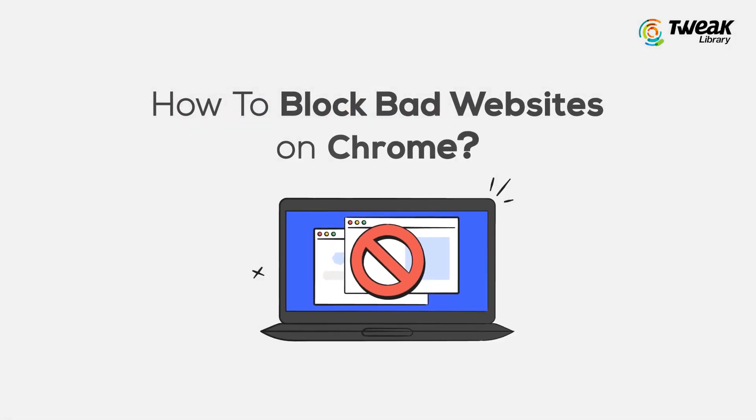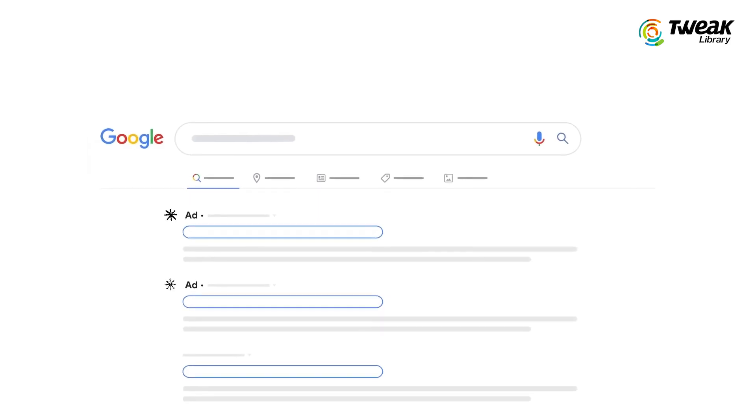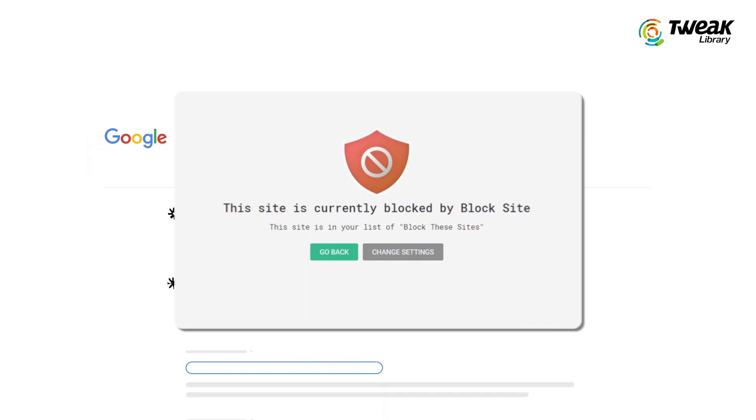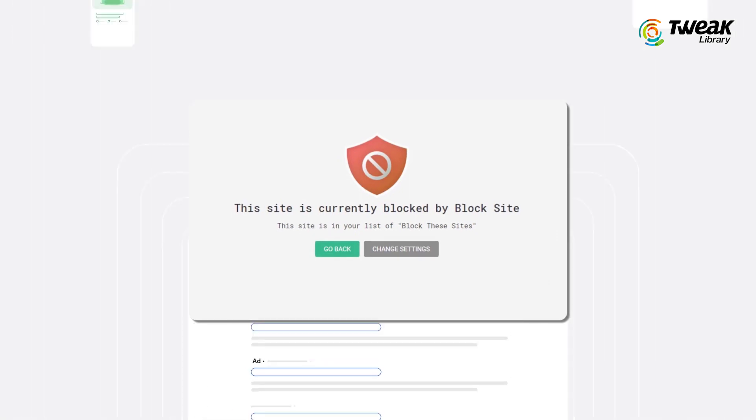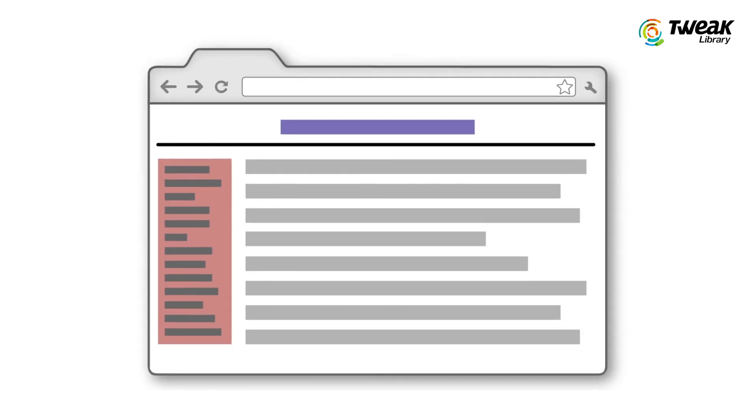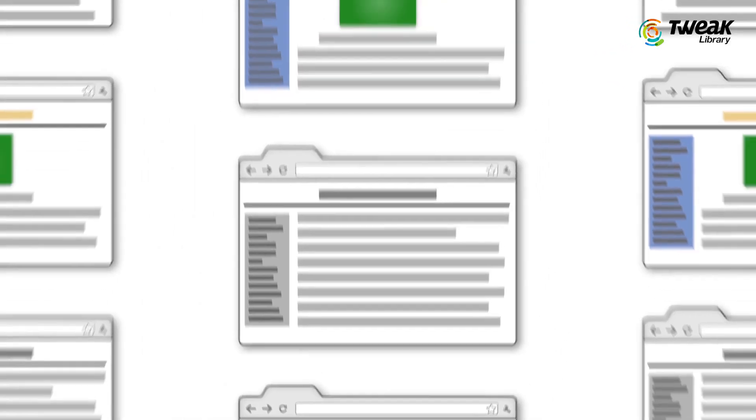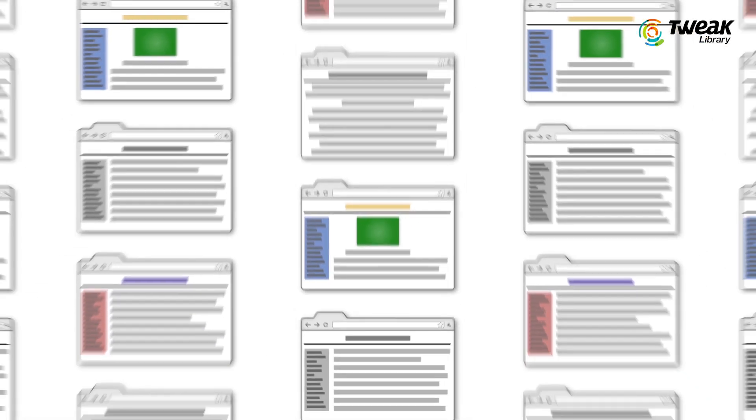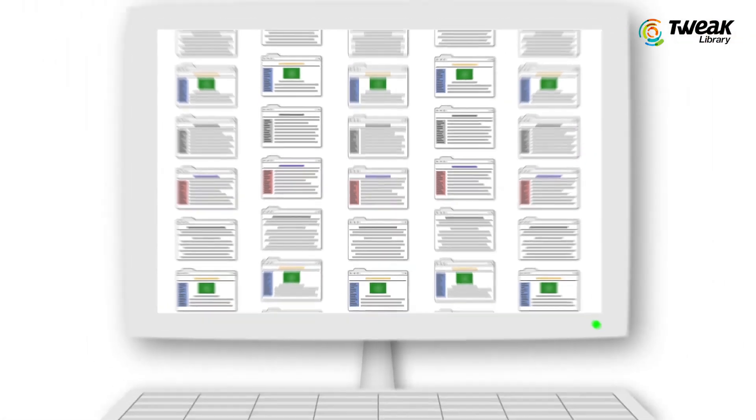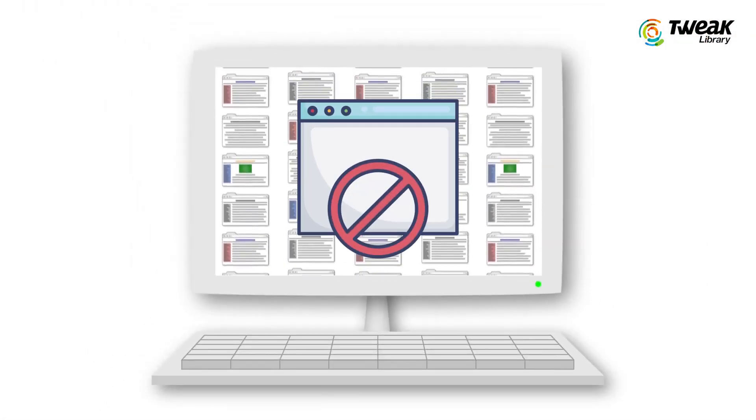When a website is blocked on Google Chrome, the browser stops you from accessing that site. You may search or click on the URL but Chrome will show an error page instead of loading the website.